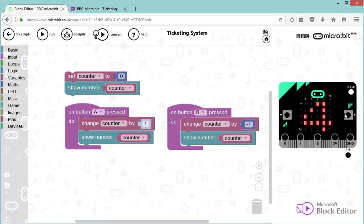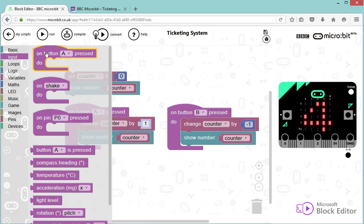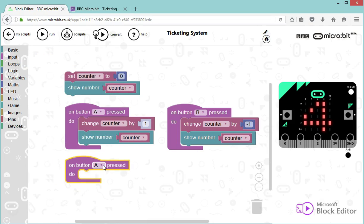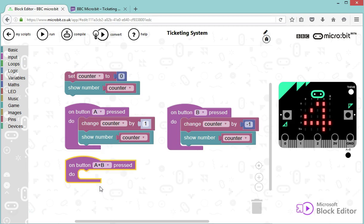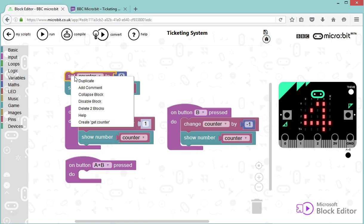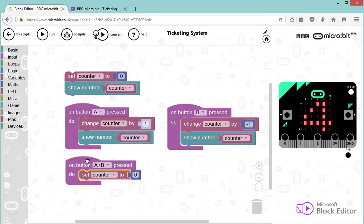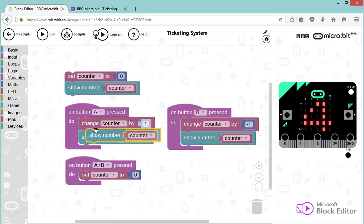Okay, last option. We said that when the user would press both buttons, which on this emulator is by pressing this button here, we want the counter to go back to zero. So I'm going to use my input again. When button A is pressed, but this time it's when button A and B, when both buttons are pressed, we're going to set our counter, so I'm going to duplicate that to zero, and we're going to show our counter. So I'm going to duplicate that as well.